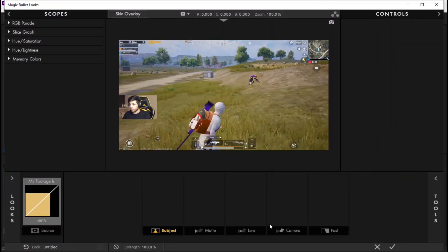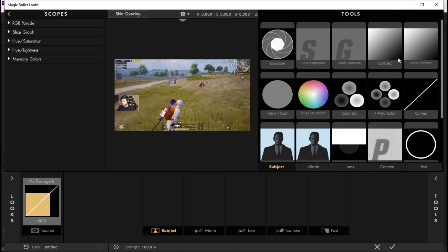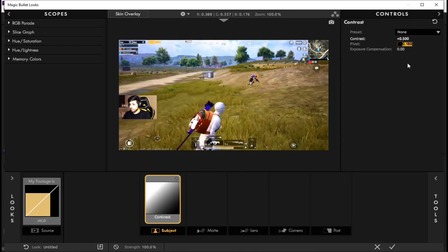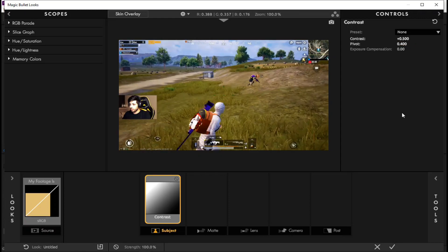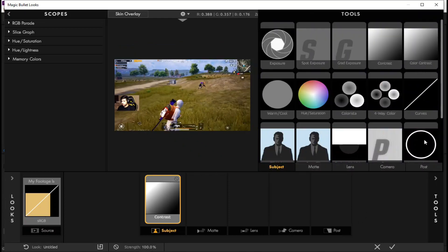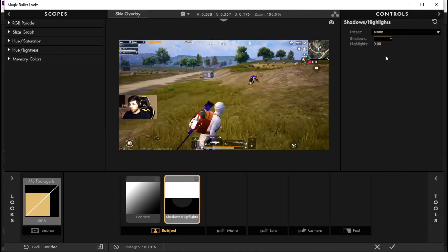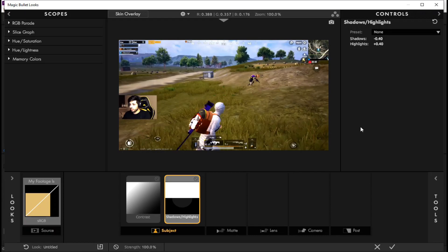First apply contrast on subject from tools. Second we apply shadows and highlights on subject. You should pause video and see the values of effects that I entered.